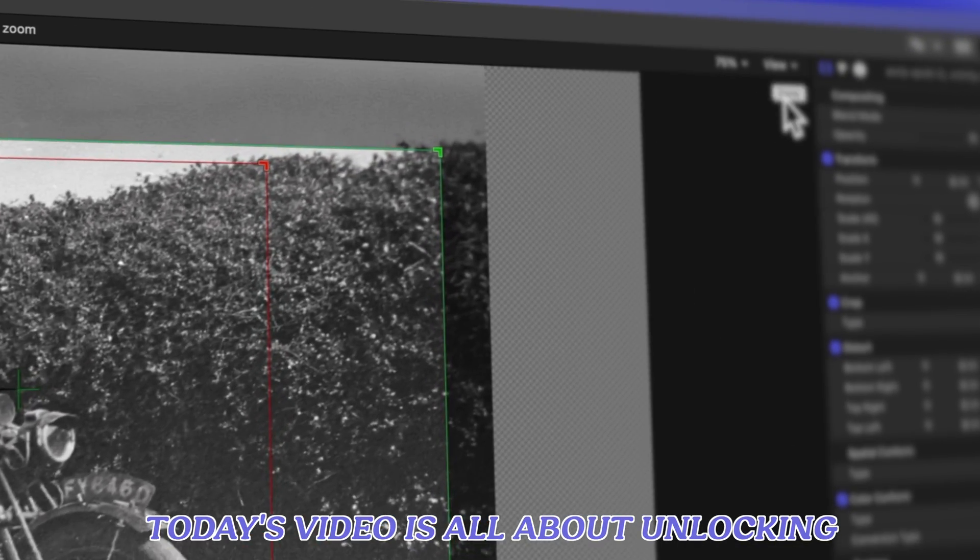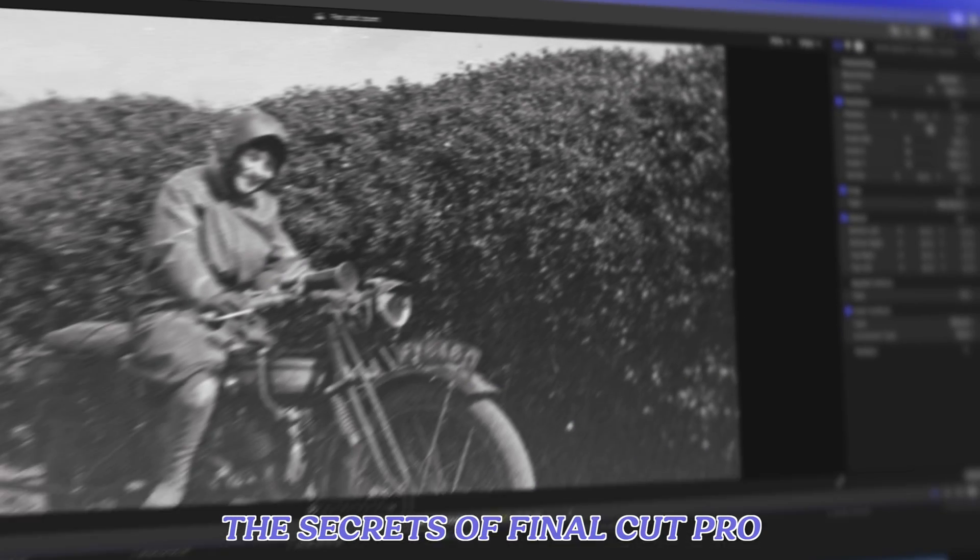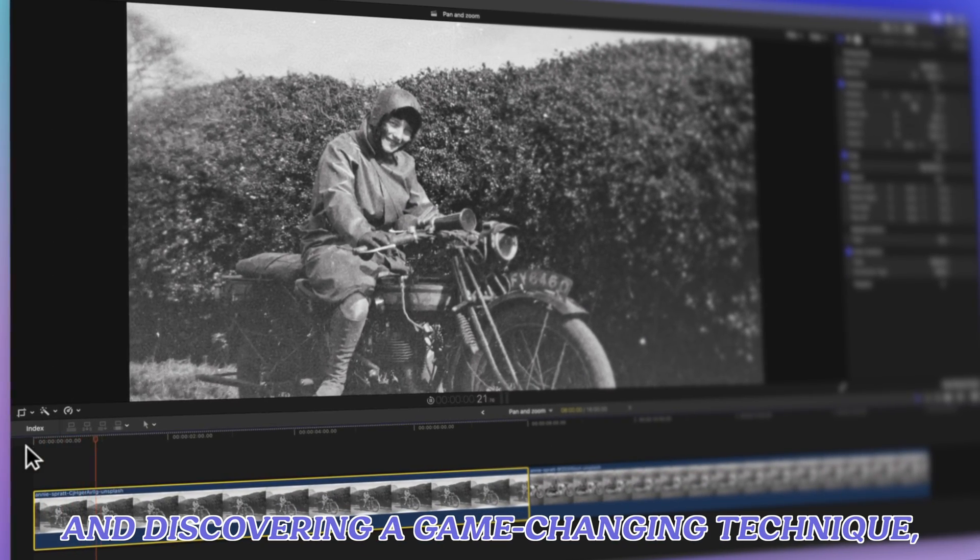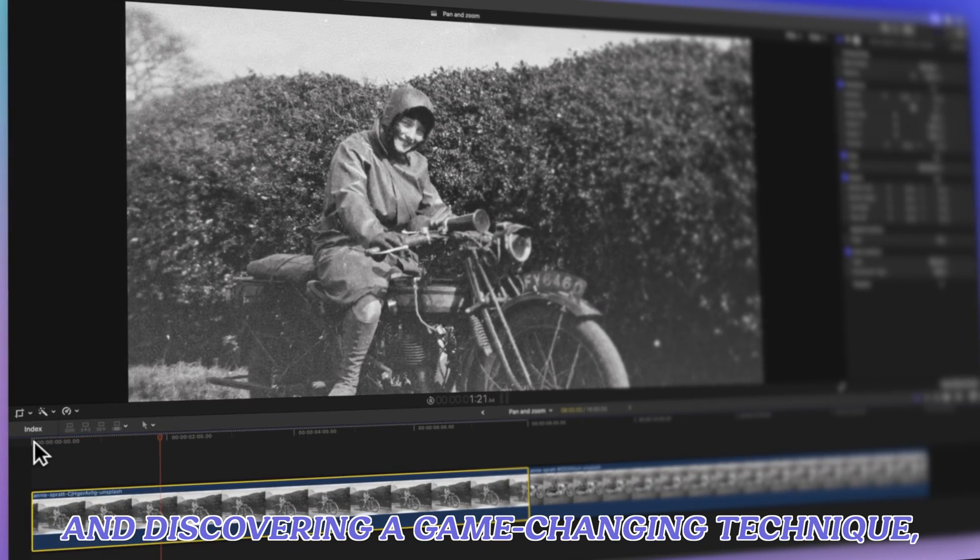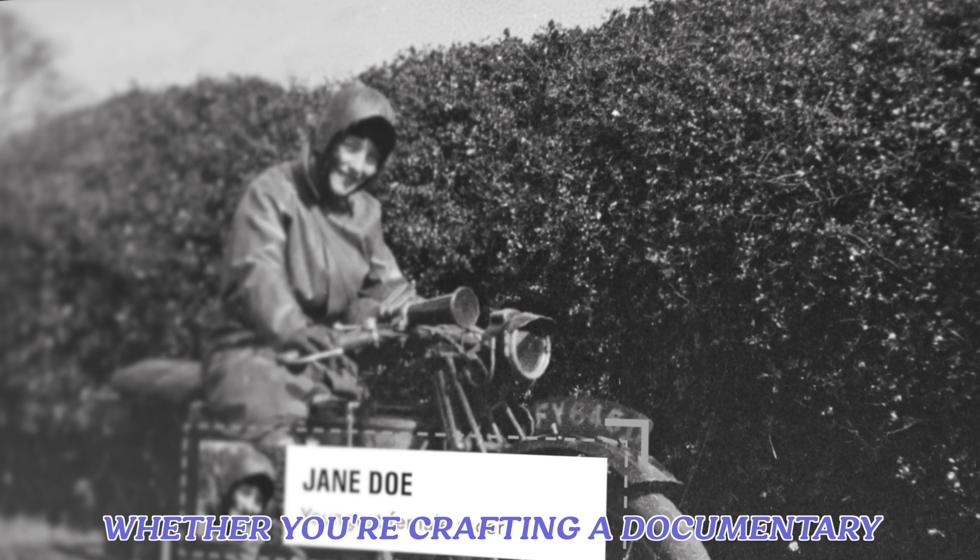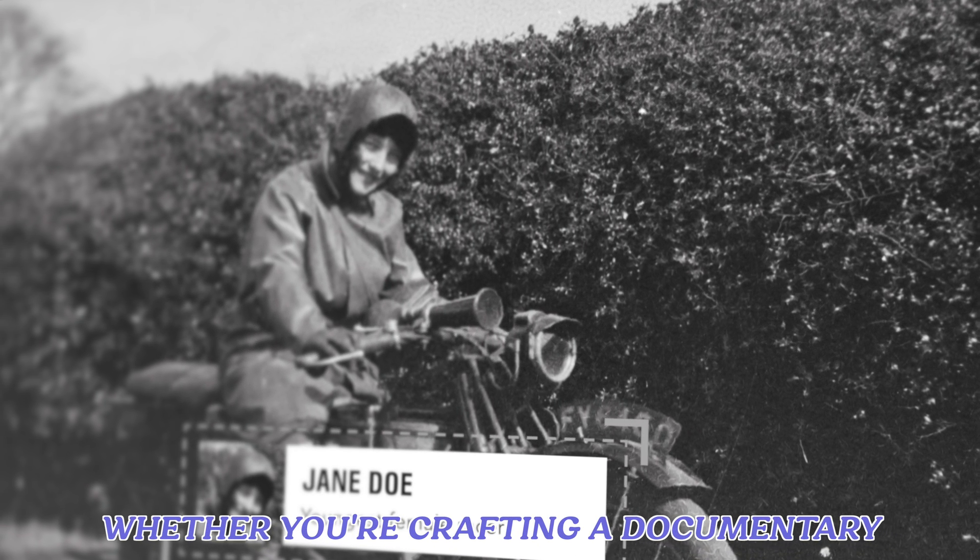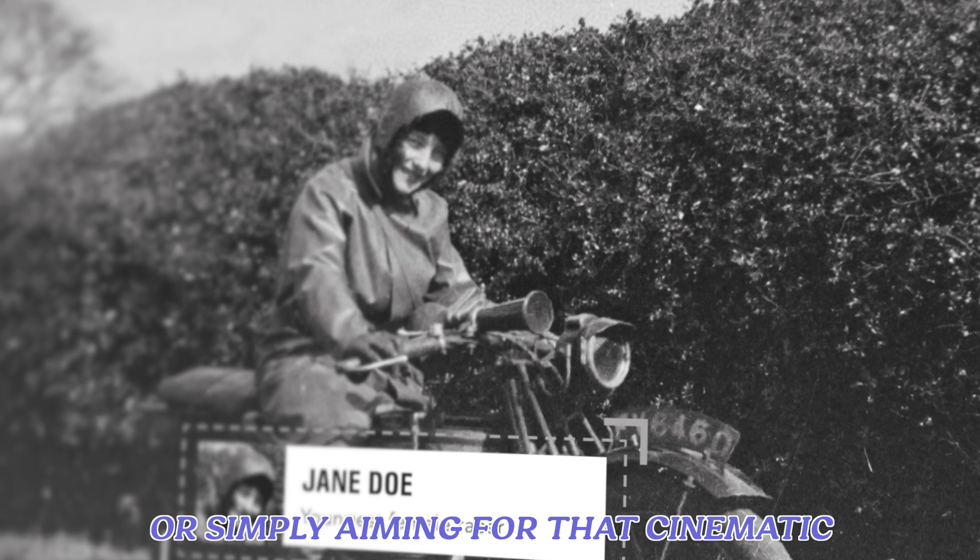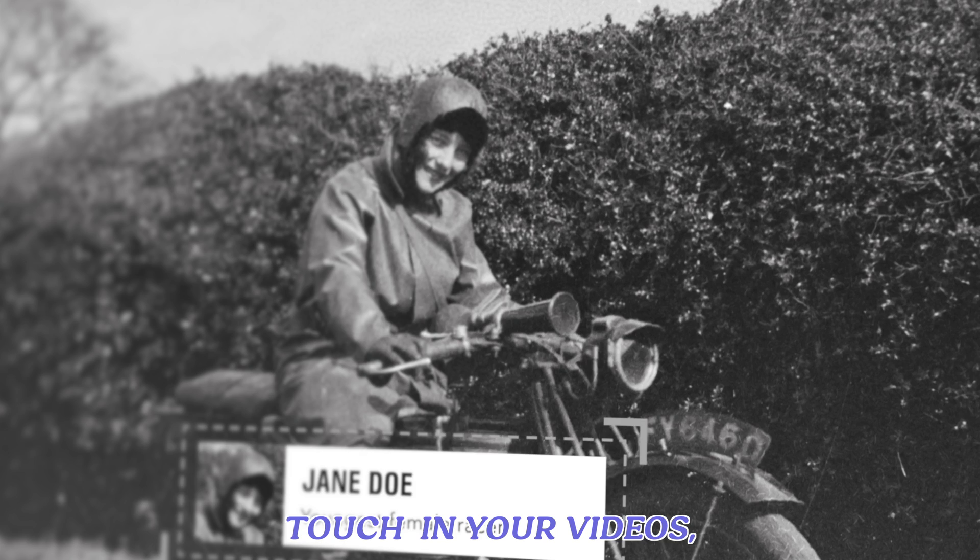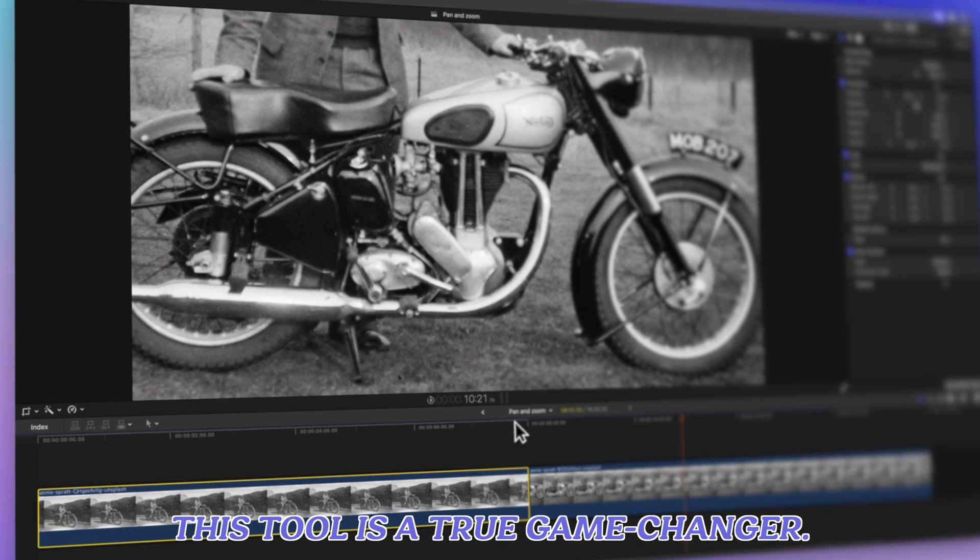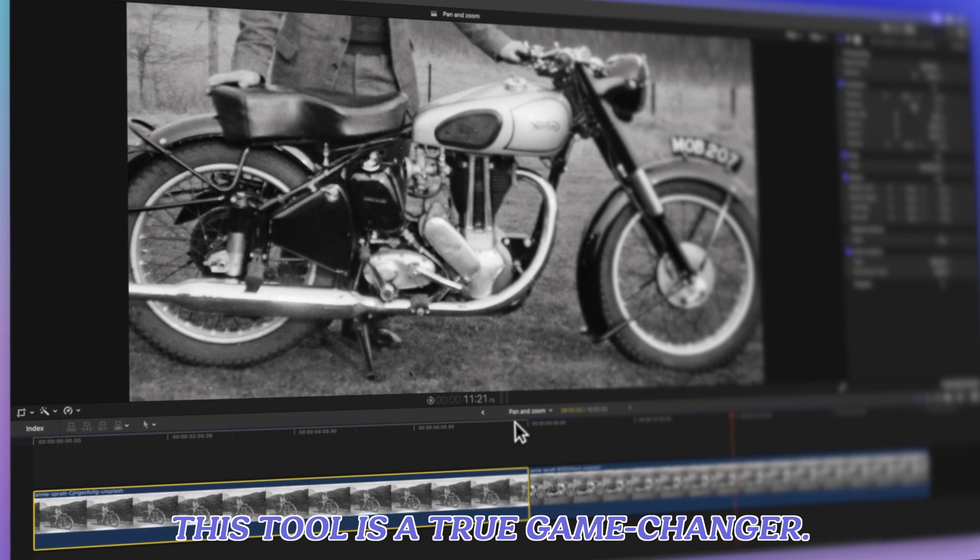Today's video is all about unlocking the secrets of Final Cut Pro and discovering a game-changing technique, the Ken Burns effect. Whether you're crafting a documentary or simply aiming for that cinematic touch in your videos, this tool is a true game-changer.